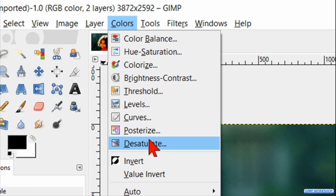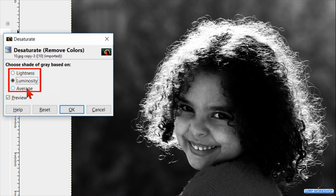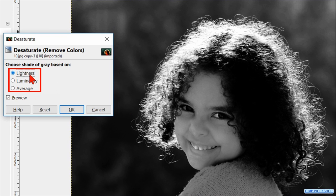Go ahead and hit Colors again, then click on Desaturate to change the image into a black and white image. Choose the option which enhances the contrast of the edge of the hair with the background the most. For this image I have chosen the option Lightness. When we have a subject with dark hair and a lighter background, the option Luminosity might be better. Hit OK.